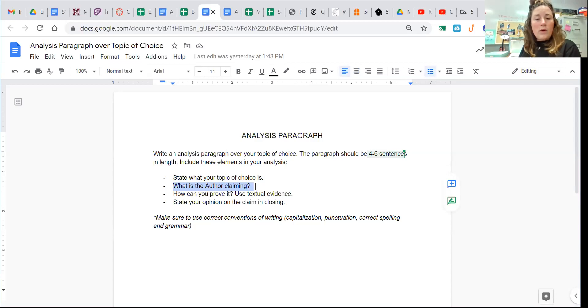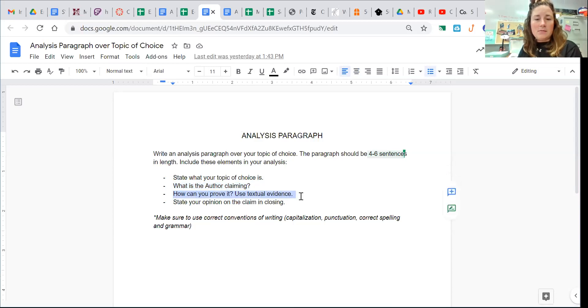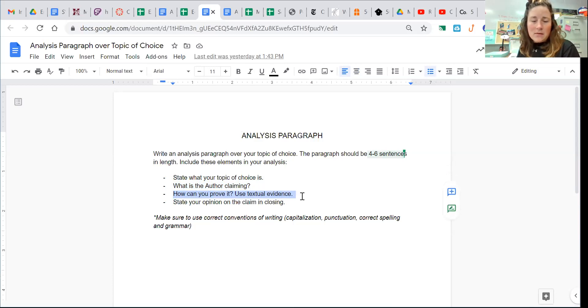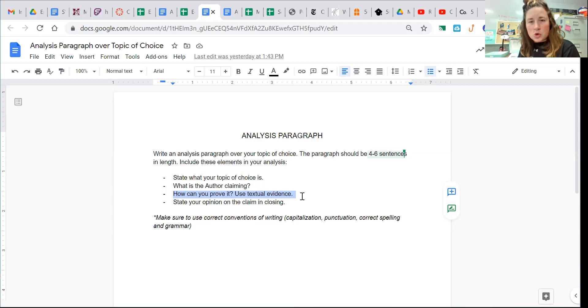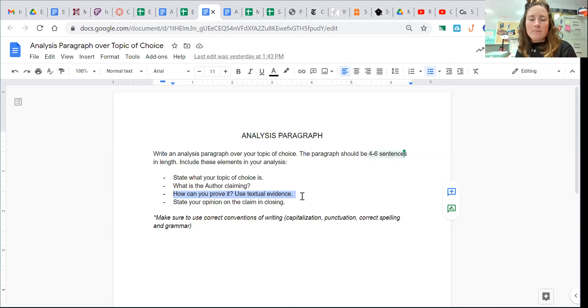Within this claim, going on to proving the claim and the textual evidence, from this claim there should be points that drive that claim and support that claim.